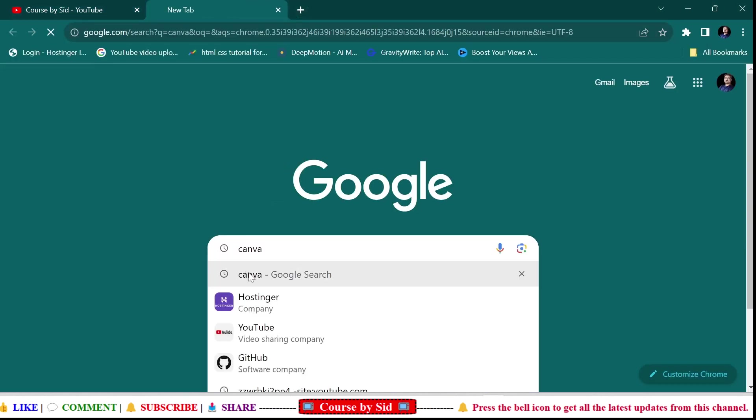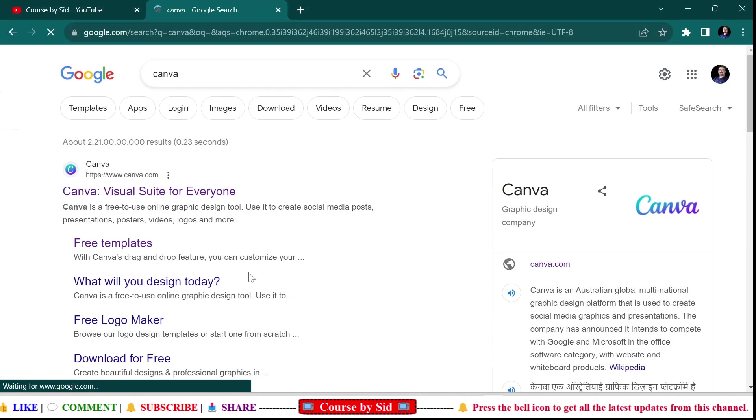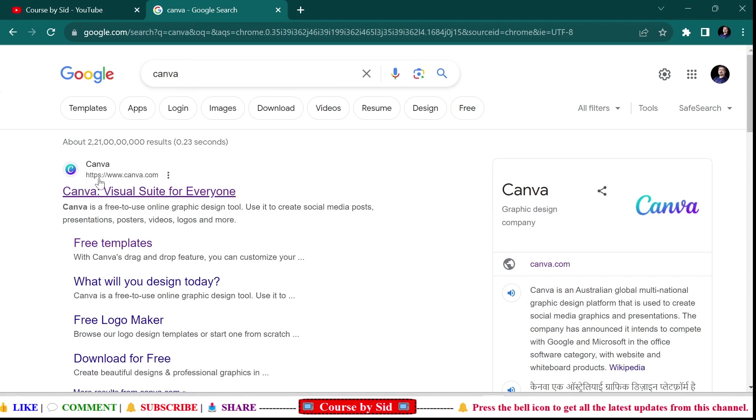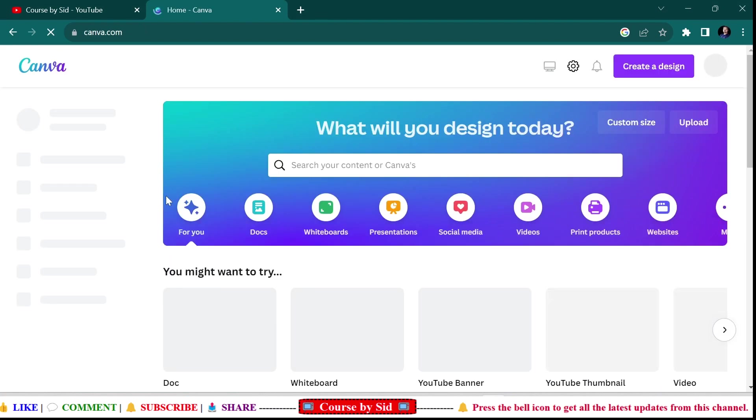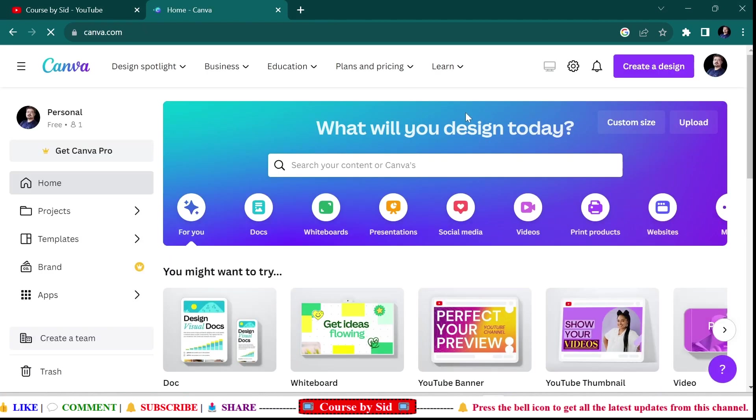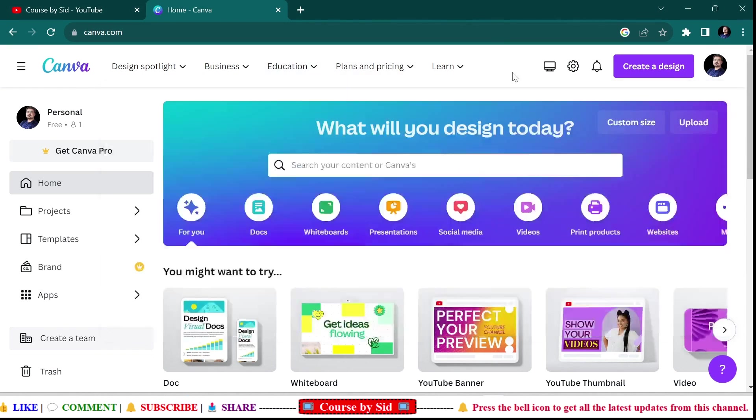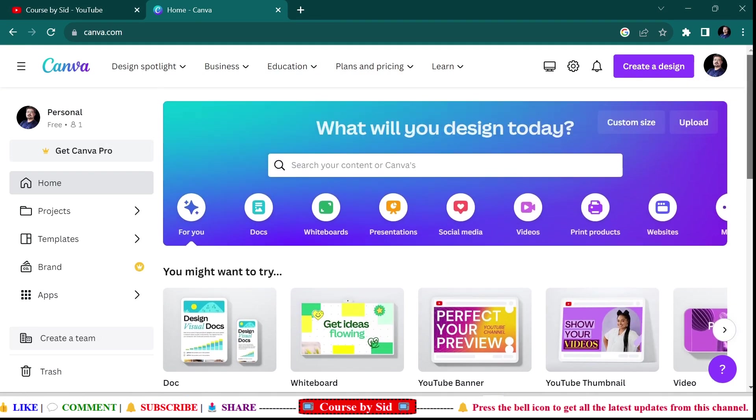Then you need to type Canva in the Google search bar. Here you can see this is the site of Canva, so you need to click on this site. If you don't have your account on Canva, you need to create an account, and then after that you will be redirected to this page.